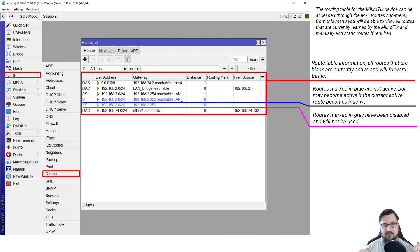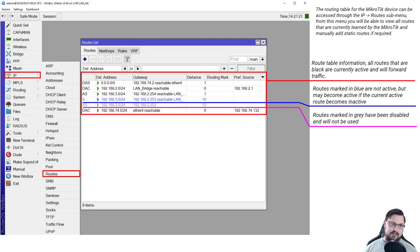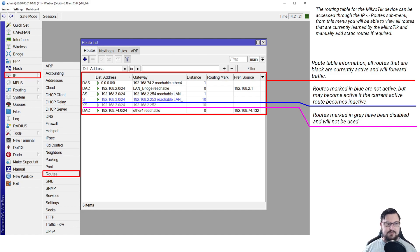A blue route means the router is aware of it but is not actively making use of it. If a route is grayed out, that's a route somebody has disabled. With dynamic routing protocols, if you learn routes dynamically, that's not something you typically disable — you'd use a routing filter to stop seeing those routes. But statically configured routes can be disabled and will show as grayed out.